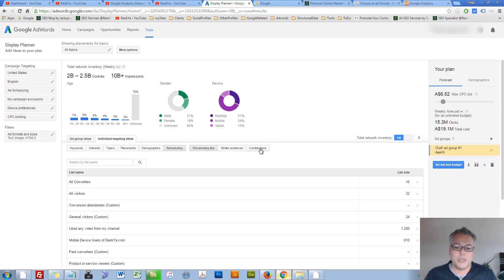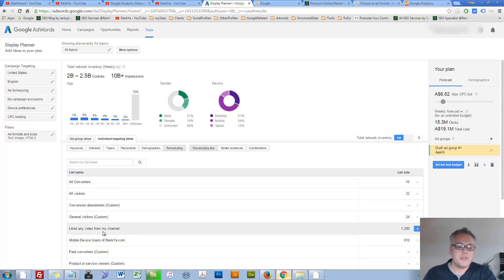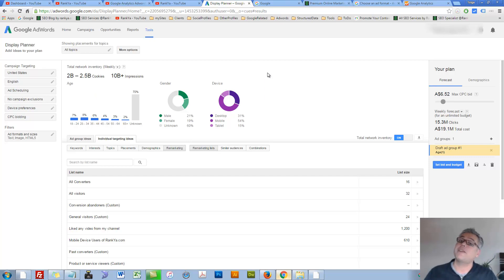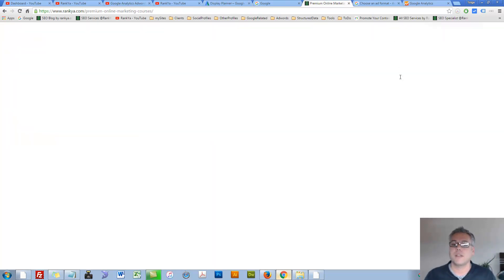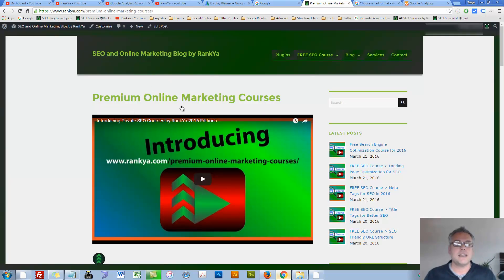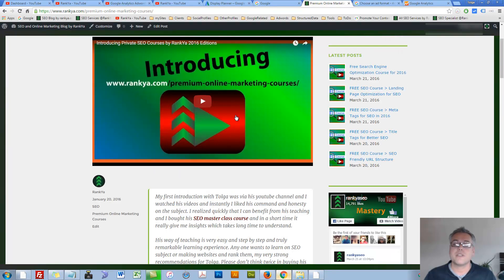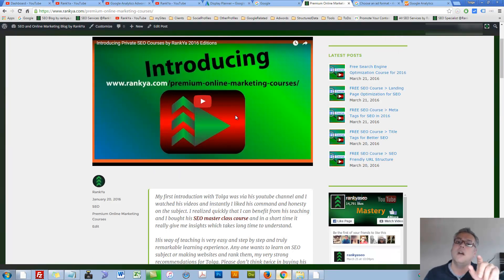Now, while we're here, remarketing. As you can see, I have some remarketing lists here. I'll show you the easiest way for you to tap into remarketing as well. Let's say this is my website. I have some premium courses and I have Google Analytics installed on this website.